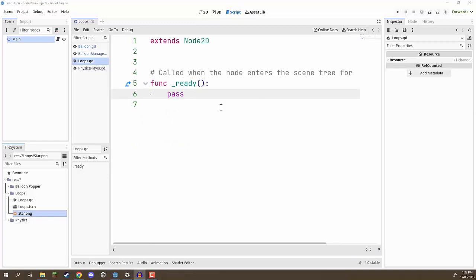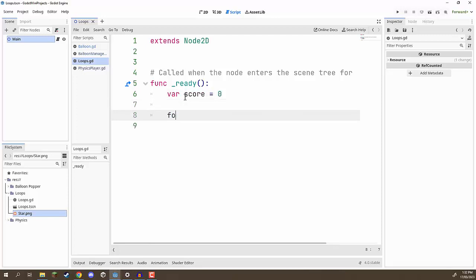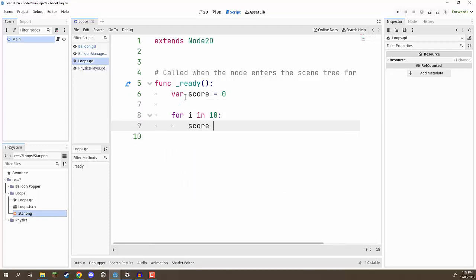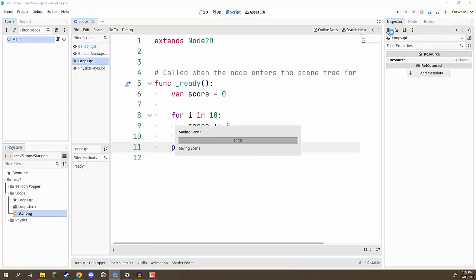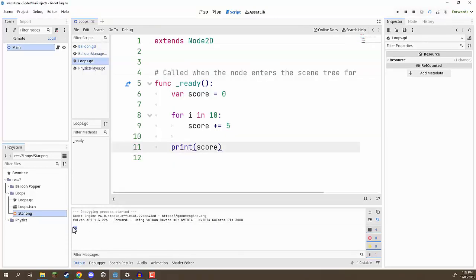Welcome back everyone. In this lesson we are going to begin working on our actual star system scene. But first, the challenge: create a variable called 'score' equals zero, then a for loop which loops 10 times. Every iteration, increase score by 5 — score += 5. Then at the end, print out the result. If we press play, we should see the result is 50.